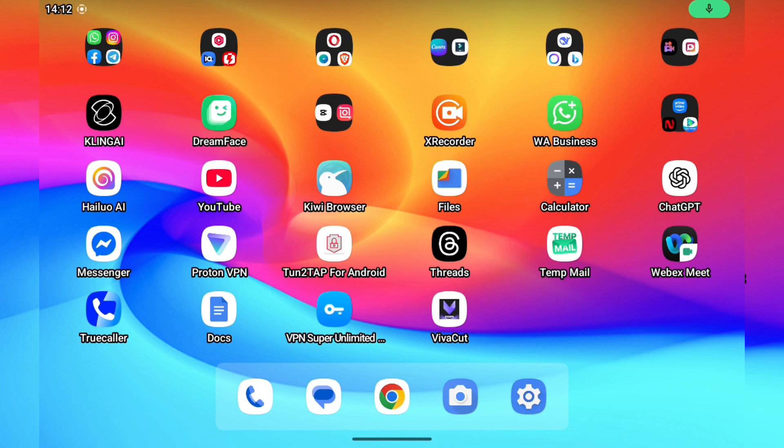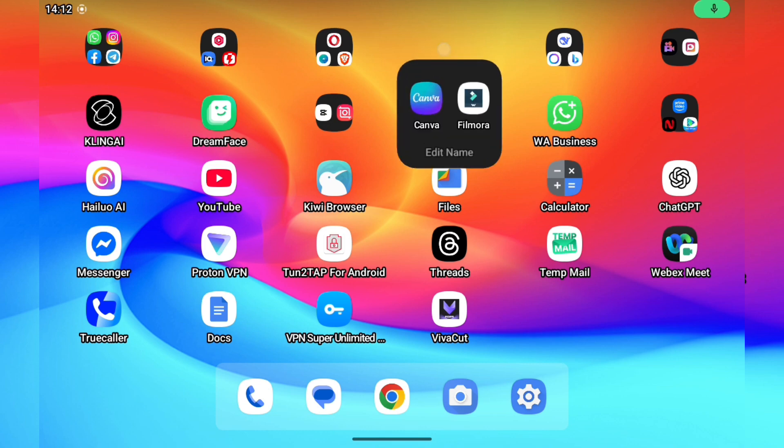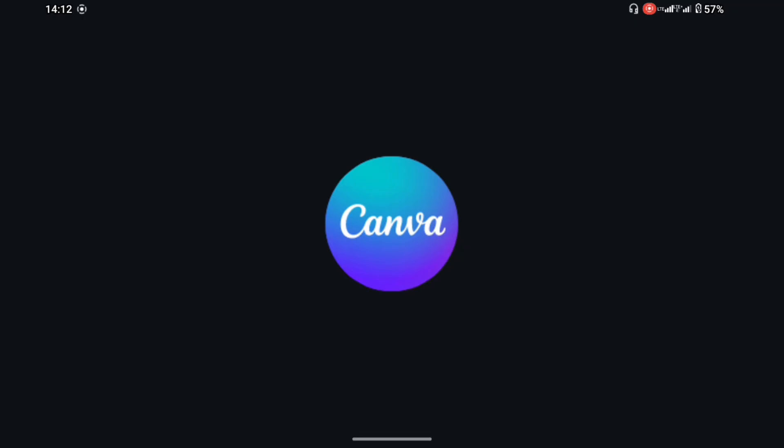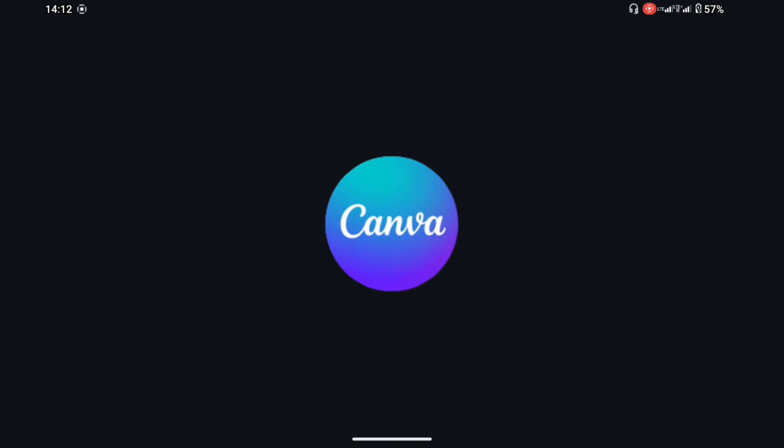To get access to this, the first thing you want to do is open your Canva app or access the Canva through the web browser. This is the Canva homepage and this is the button we are looking for. This is Canva AI.